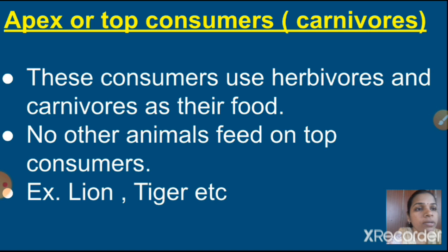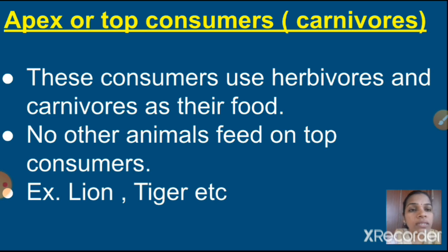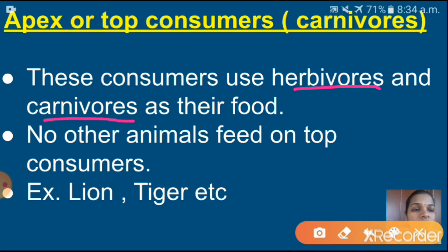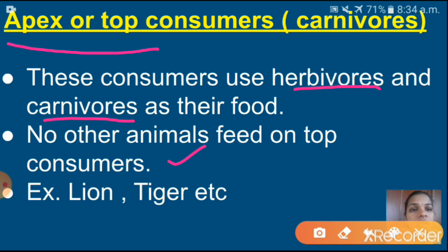Next one is apex or top consumers, also otherwise called carnivores. These consumers use herbivores and carnivores as their food. No other animal feeds on top consumers — that's why they are called apex or top consumers. Examples: lion and tiger. After the death of these animals, decomposers will absorb the remaining nutrients from these animals.